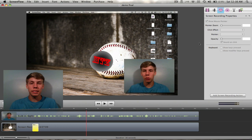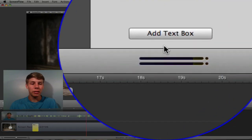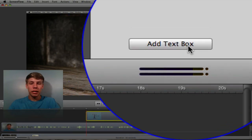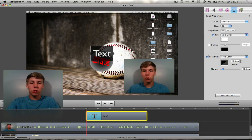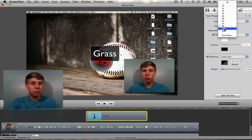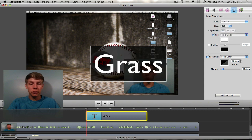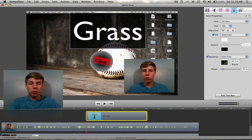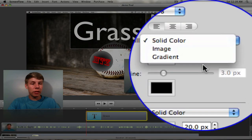The second one we're going to do is adding a picture inside of text. This is very easy to do by adding your text tool. Go to your text tool and press 'Add Text Box.' I'm going to call this 'Grass' because that's the picture I have. I'll blow this up so you guys can see — perfect — and center that a little bit.